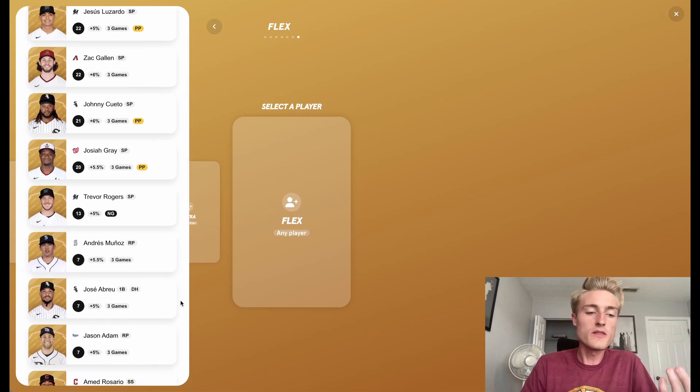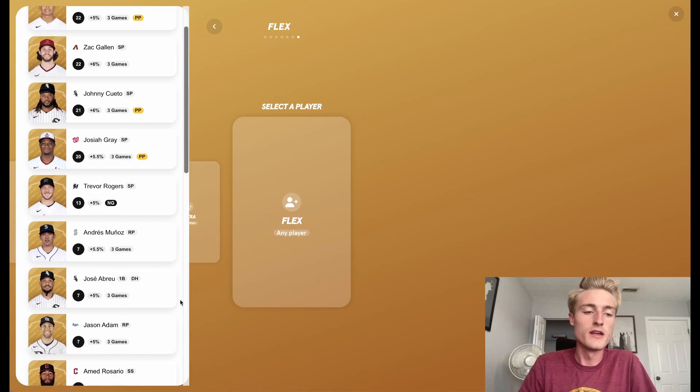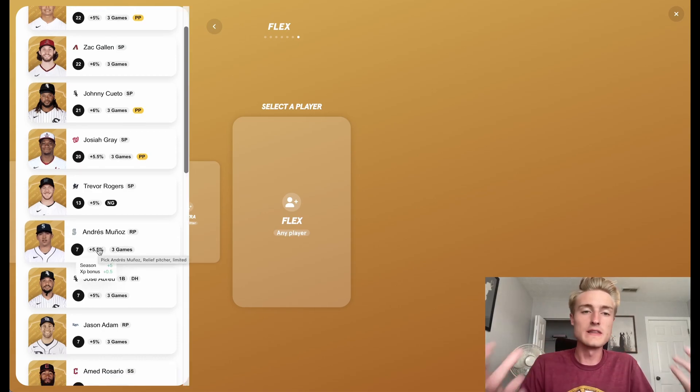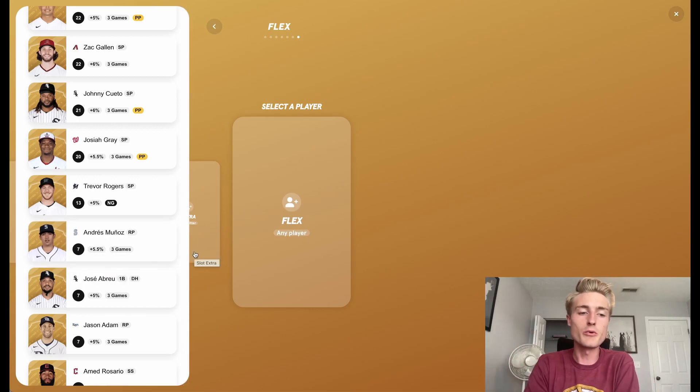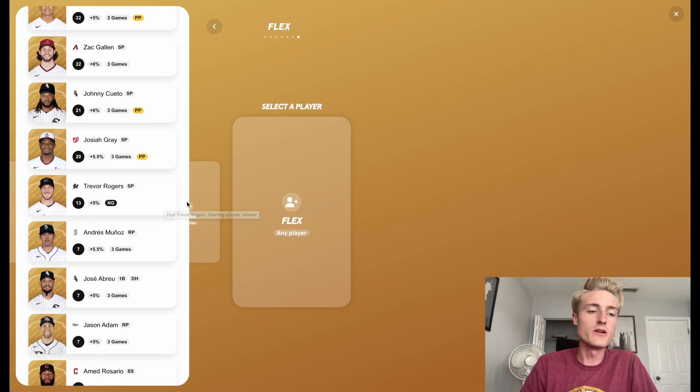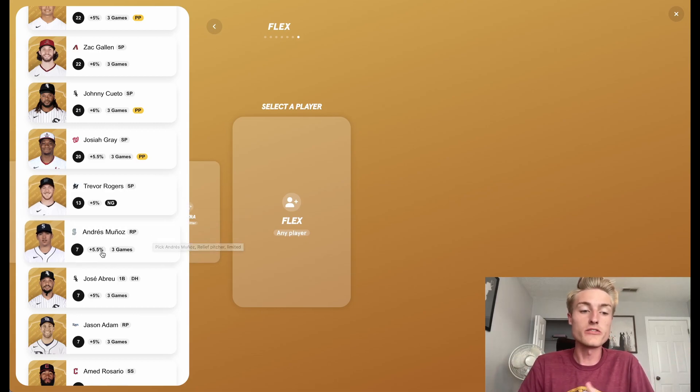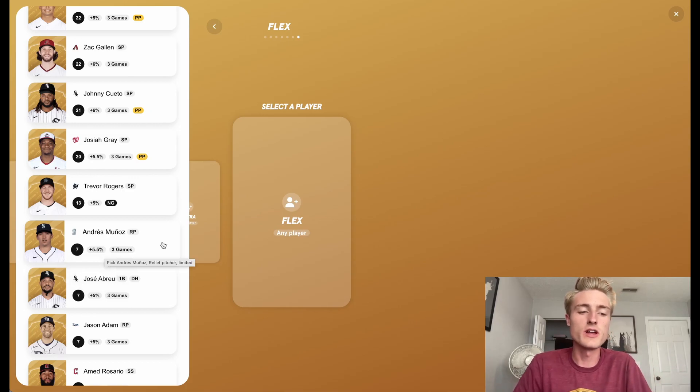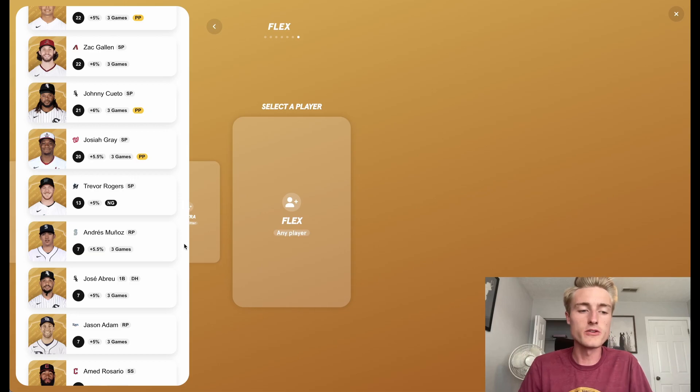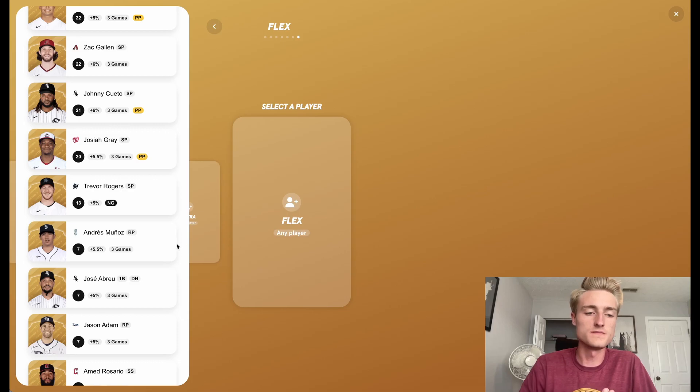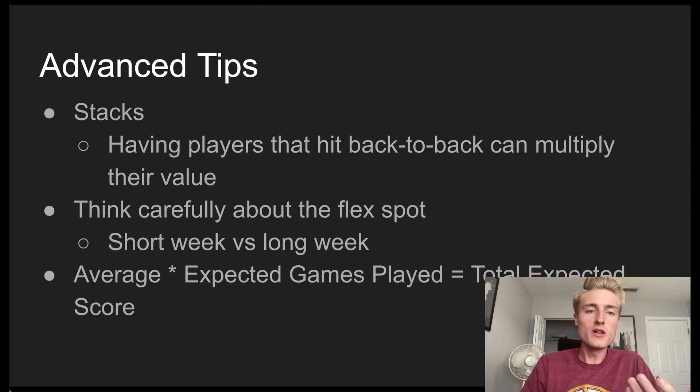Another thing that you might want to be keeping track of as you're playing this game more and more is the little percentages. So as you level up your players by playing them more and more, they actually get a bonus on the points scored. So if down the line you have a player who is level 10, and they have plus 10%, you might want to consider playing them over a player that just has plus 5%, because you're going to be getting 5% more points from the player that has plus 10% over plus 5%.